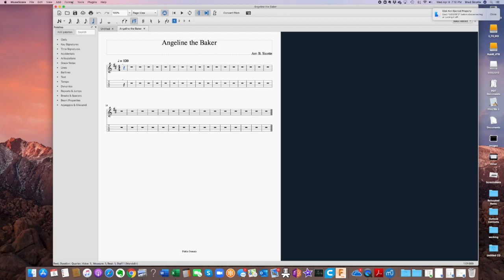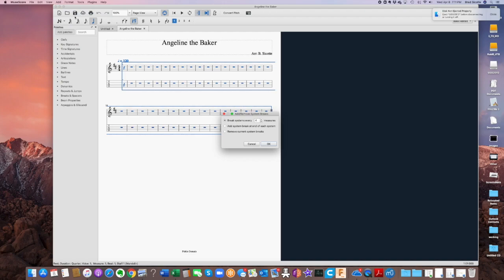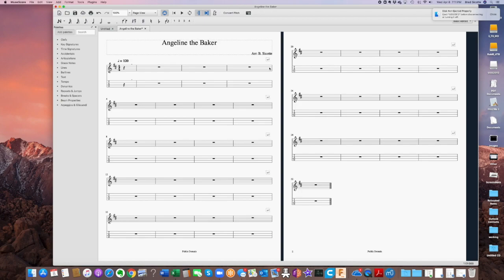So what I'm going to do is go up to Format and go to Add/Remove System Breaks. And then you can see here it says break systems every four measures, and that's what I would like to do. Let's hit okay.